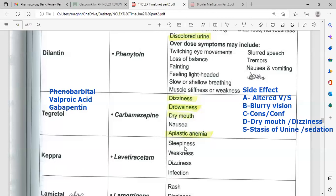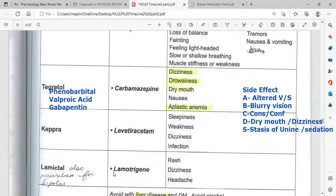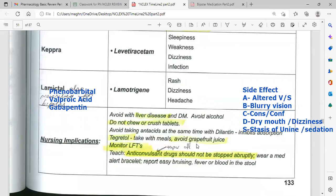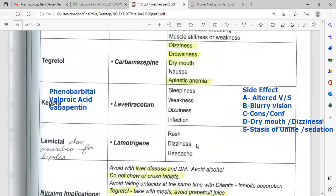Keppra (levetiracetam) can cause sleepiness, weakness, dizziness, and increased chance of infections. Lamotrigine has anticonvulsant properties and can cause rash and dizziness. General information: all anticonvulsants can become toxic in the system or cause dependence. All anticonvulsants also cause drowsiness and should not be taken with antacids, which decrease absorption. Anticonvulsants can elevate blood glucose and may change urine to a rust color, which is not dangerous to the patient.